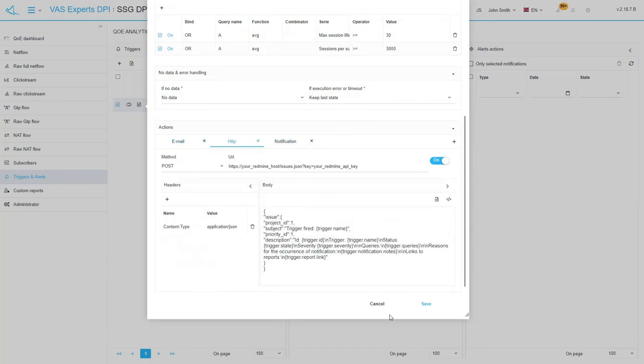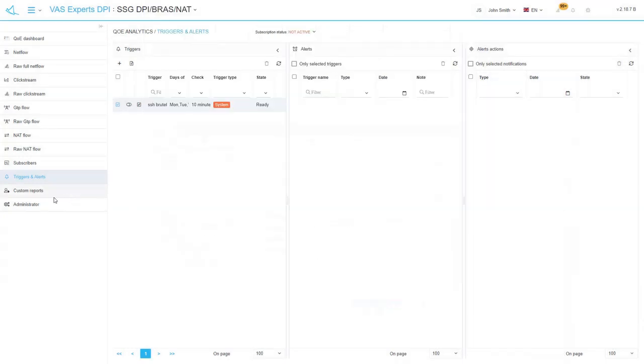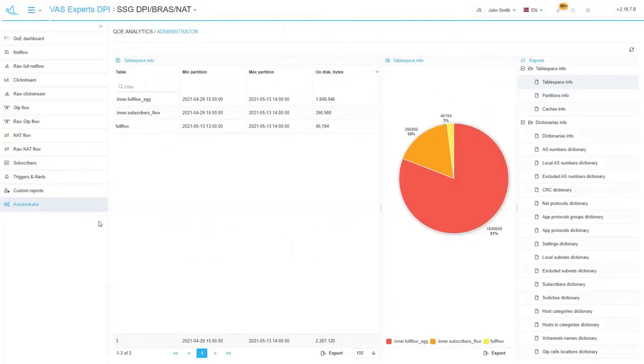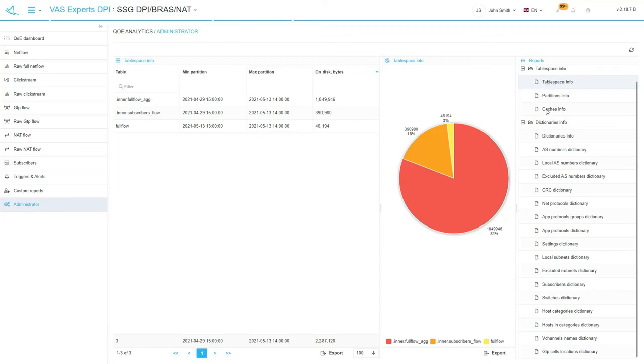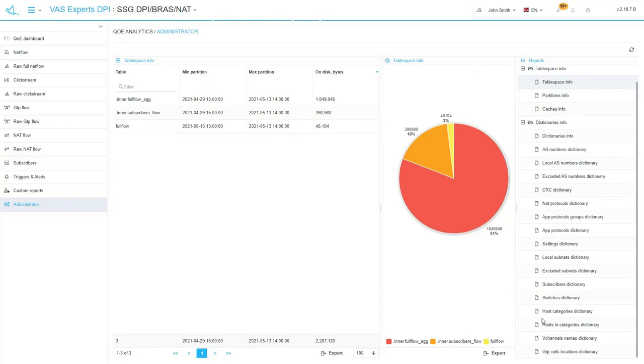The last subsection is QoE administrator. Here you can see subscribers queries processes list. You can get information about the table space content in the table space info menu item in the right column. There is also dictionaries info available.